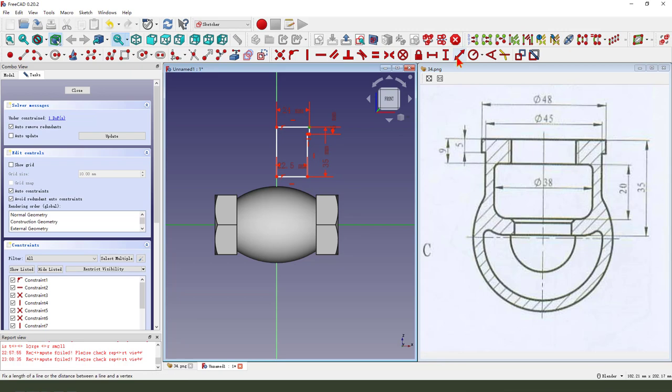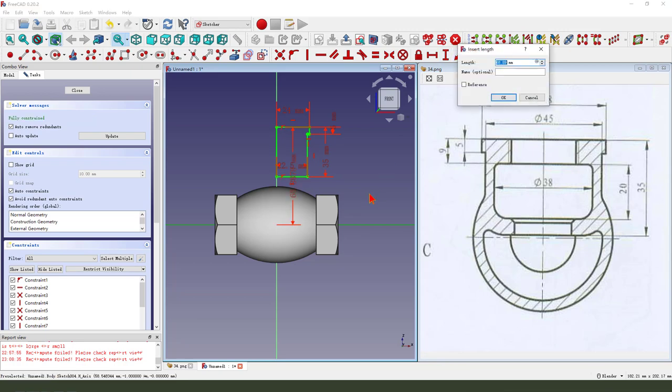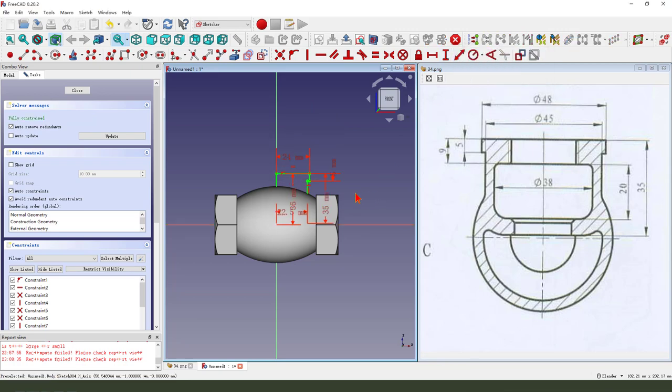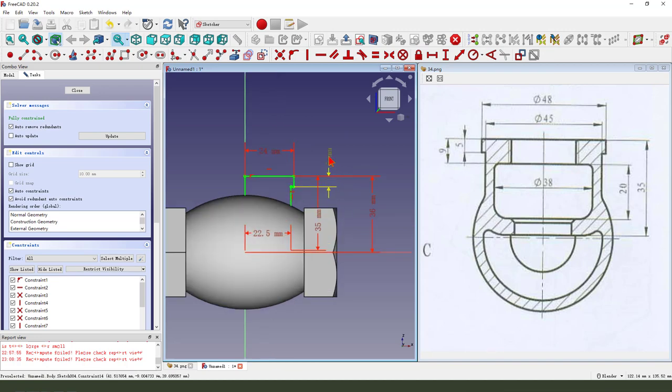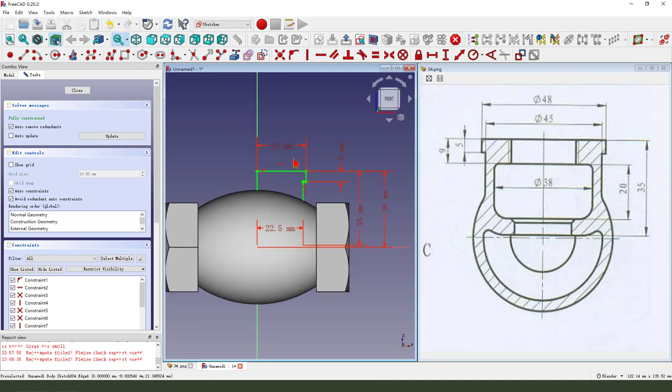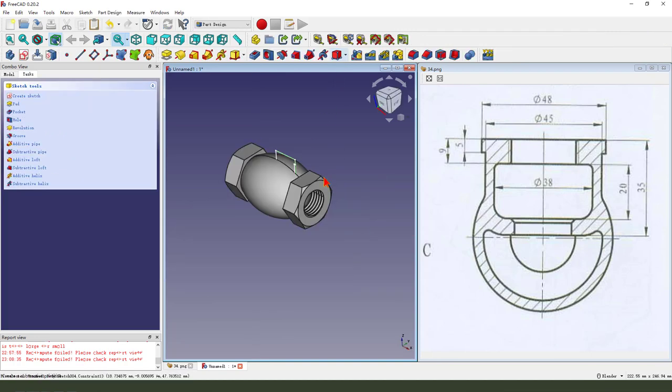And this point to the line, 13.6. The sketch is fully constrained, we leave the sketch.